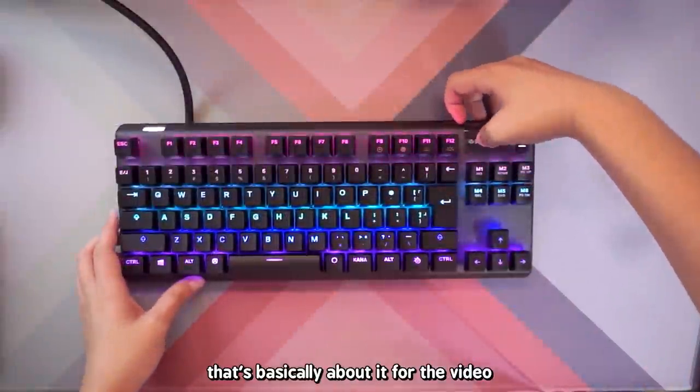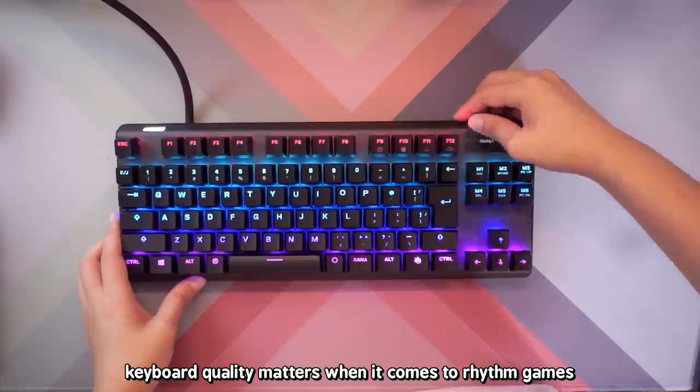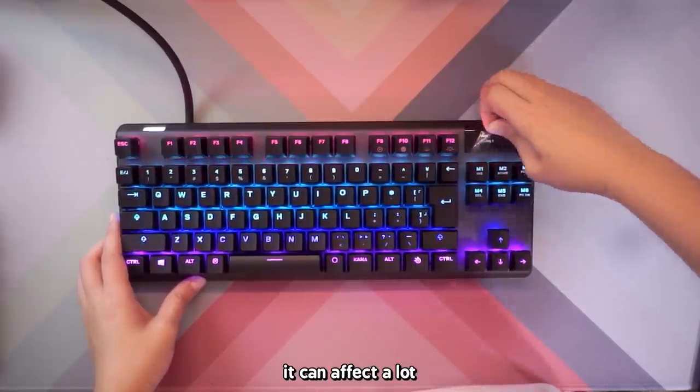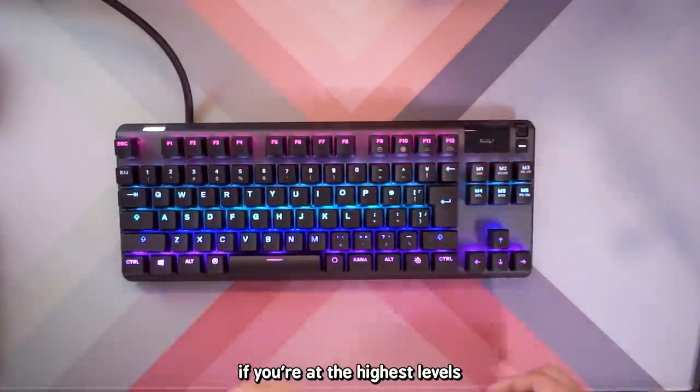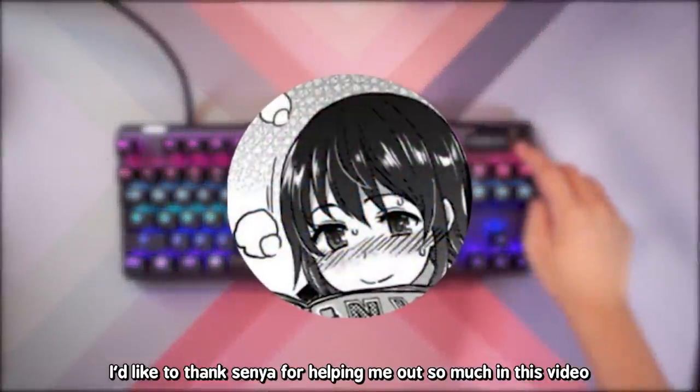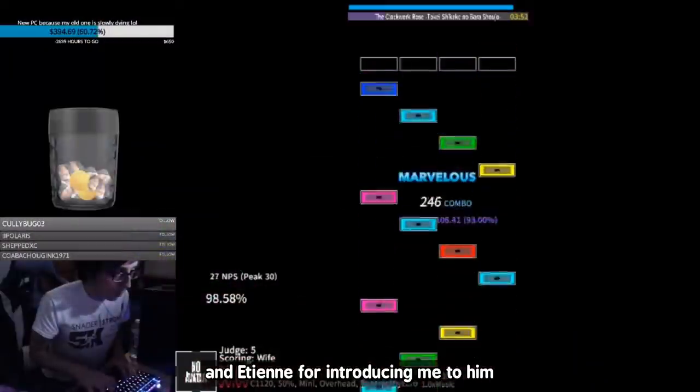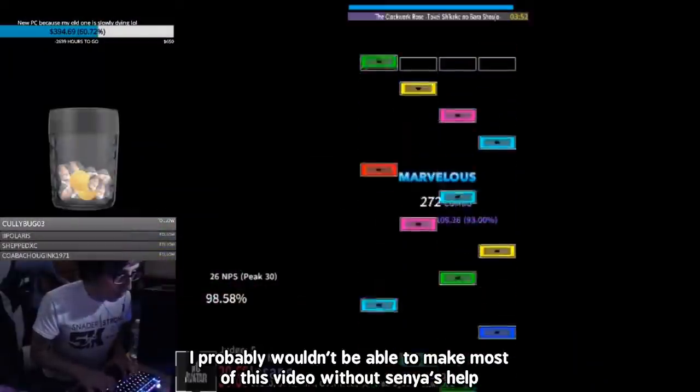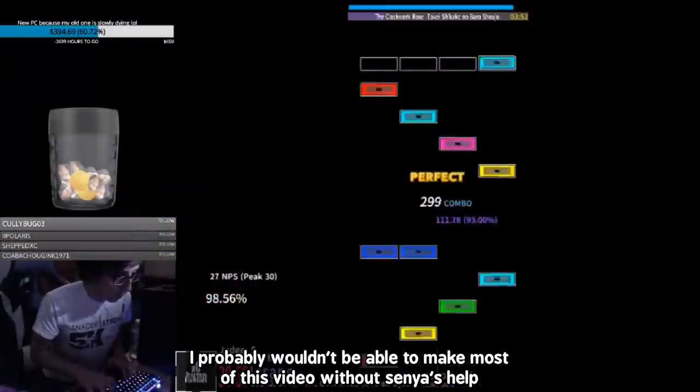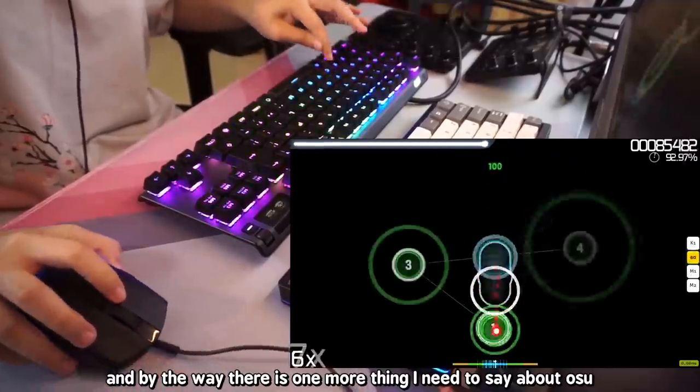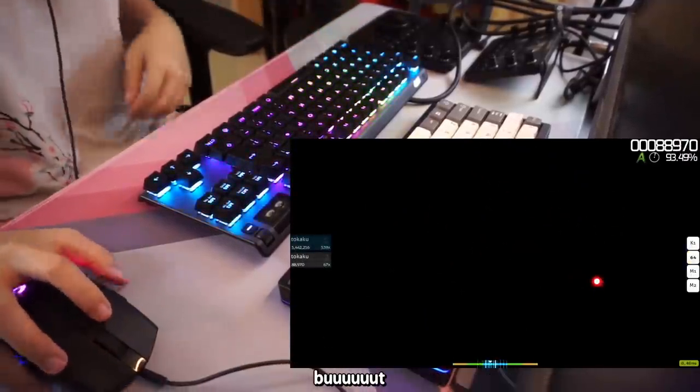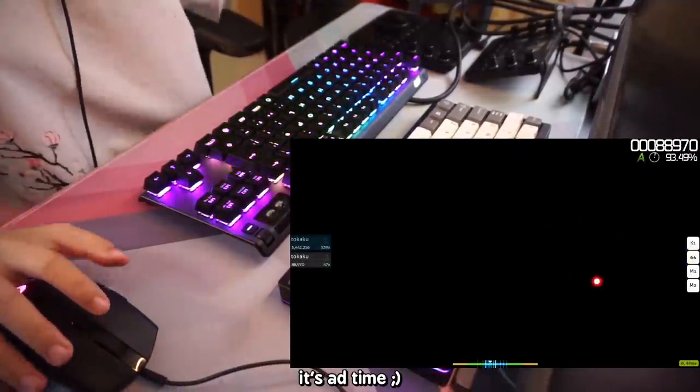Keyboard quality matters when it comes to rhythm games. It can affect a lot if you're at the highest levels. I'd like to thank Lucenia for helping me out so much in this video and Etienne for introducing me to him. I probably wouldn't be able to make most of this video without Lucenia's help. And by the way, there is one more thing I need to say about Osu, but it's ad time.